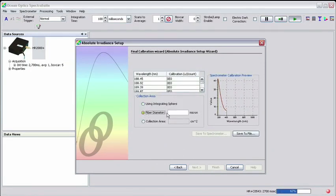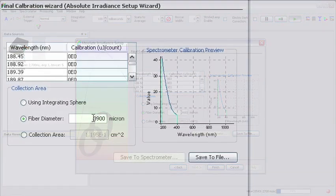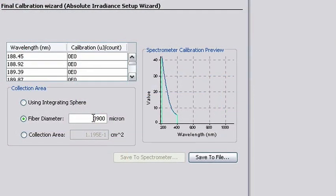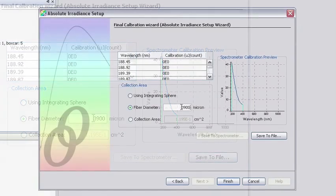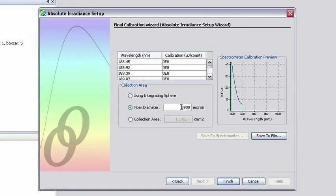In this screen, we'll need to input our fiber diameter or collection area. Since we're using a CC3 UV-Cosine corrector, we'll input 3900 microns in the fiber diameter under collection area. The spectrometer calibration preview graph should show two lines of different colors, nearly one on top of the other. This indicates that the calibration file and the measurement of the lamp are in agreement.